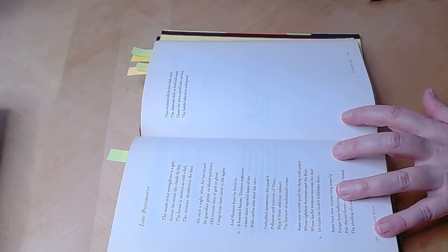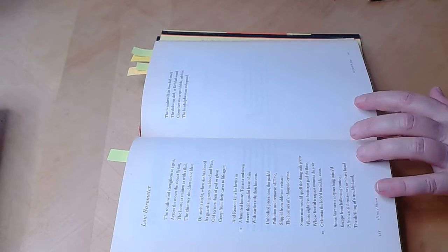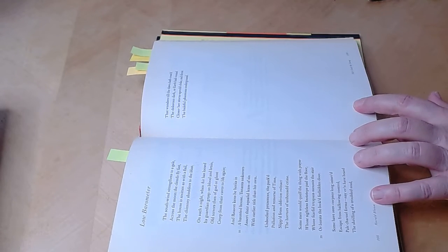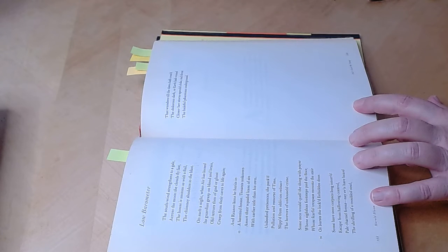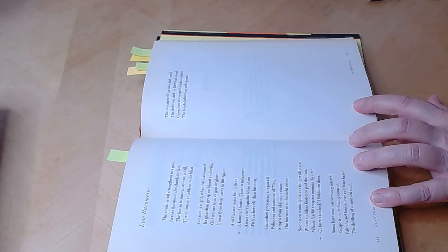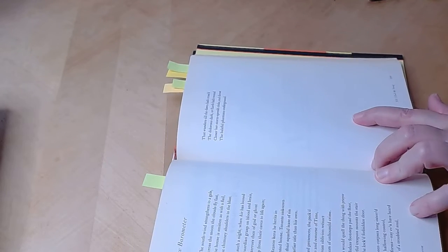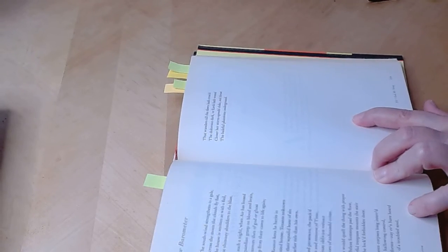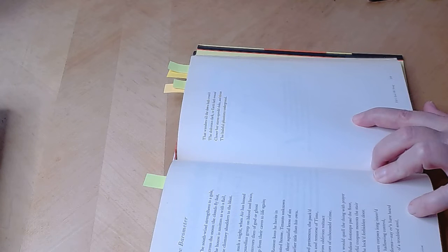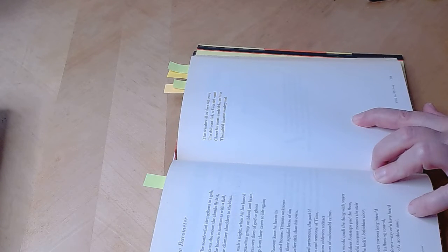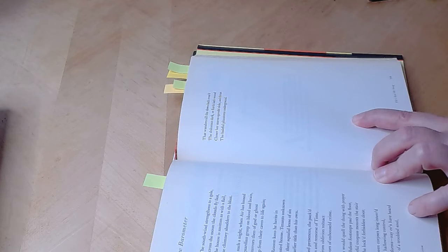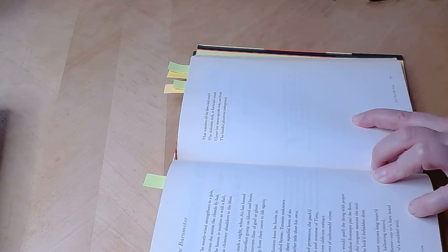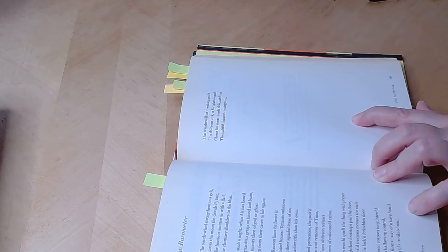Some have seen corpses long interred escape from hallowing control. Pale carnal forms nay even have heard the shrill of a troubled soul that wanders till the dawn hath crossed the dolorous dark, or earth hath wound closer, her storm-spread cloak, and thrust the baleful phantoms underground.